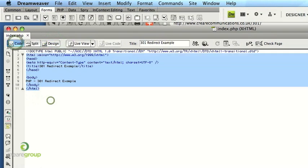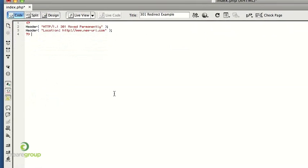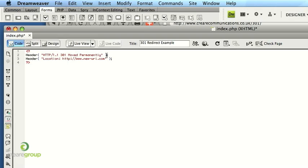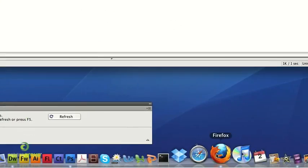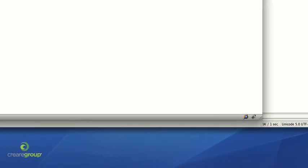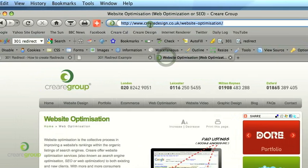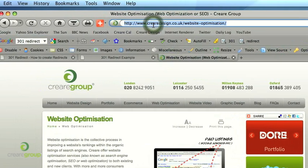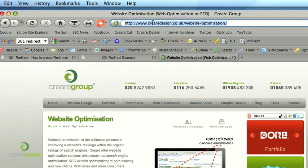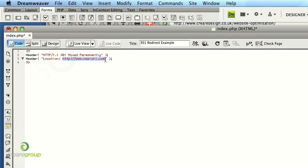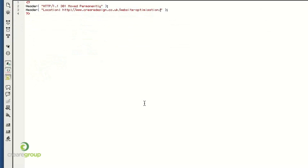So replace all the code in the file with the header redirect so it's basically saying it's moved permanently to the new location. So we'll just go back and we'll get the URL of the new location which is careerdesign.co.uk slash website optimisation and simply paste that to where the existing URL is. Okay, so if I save and upload that.